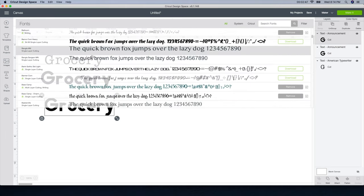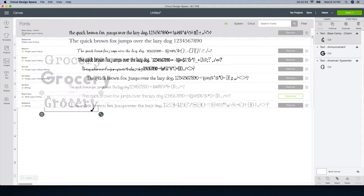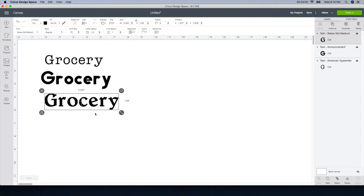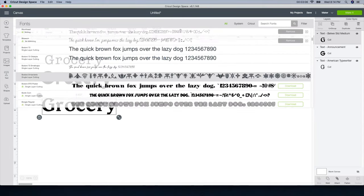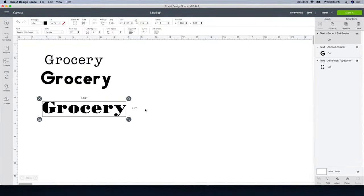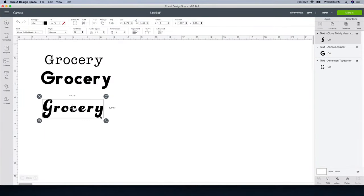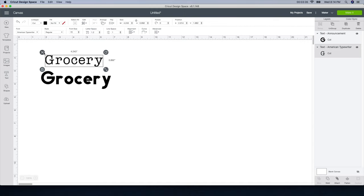I'm going to find another one really quick. I like it when it's thick, but I don't like how it has the extra styling on it. Whatever jumps out at you, go ahead and grab it — that's the fun part, it's yours. So I think I'm going to stick with the Announcement font. This is where it comes in handy where you can visualize them side by side. I'm going to get rid of the others, and if you click on it, it tells you right up here: Announcement.